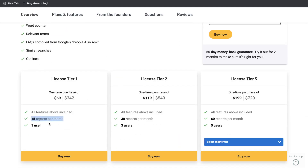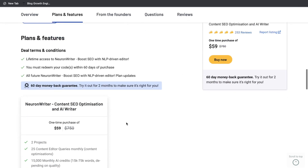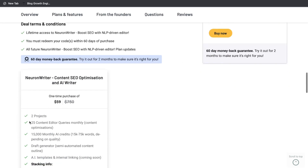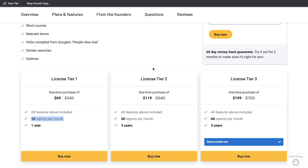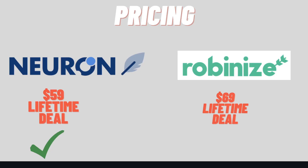So that means you can optimize or get information about 15 different keywords each month. Comparing pricing, Neuron Writer is the better option — not only is it $10 less, you also get a lot more content editors: 25 on Neuron Writer while on RobinEyes you get 15, and you're paying more money. So for pricing, I would have to go with Neuron Writer over RobinEyes.